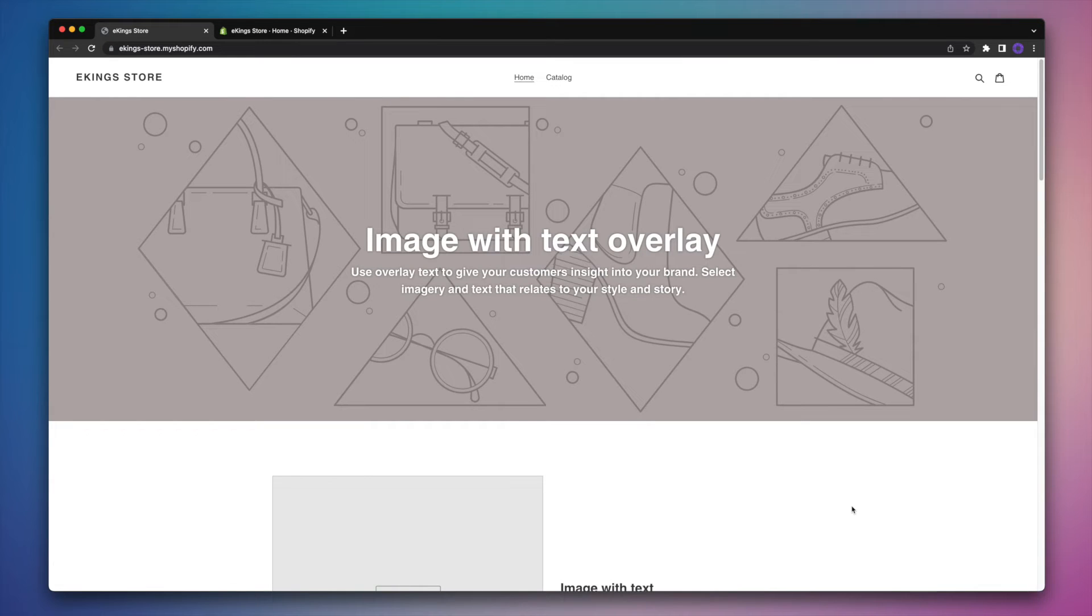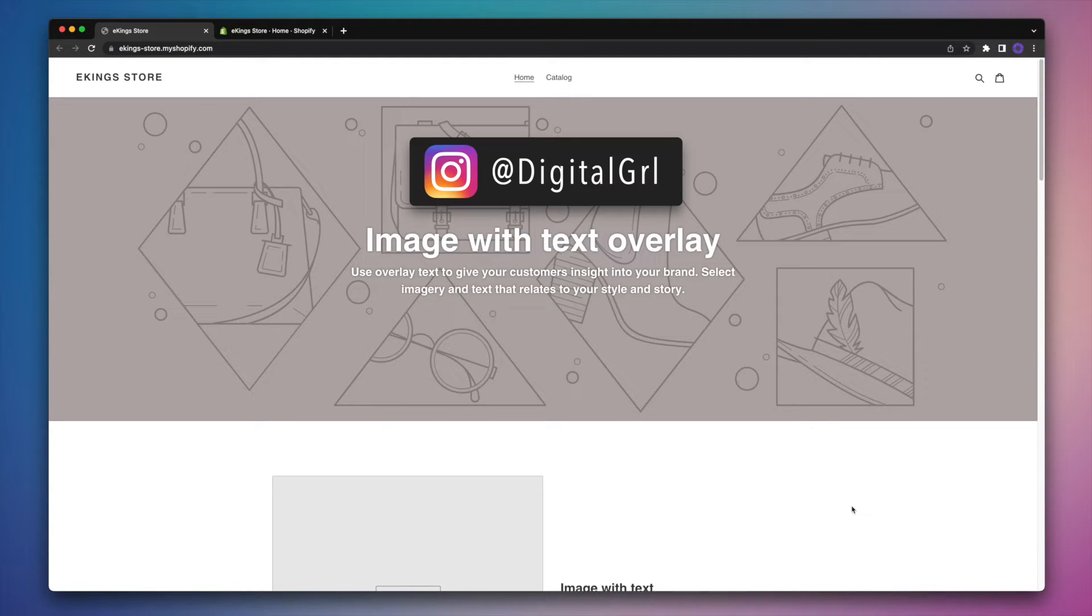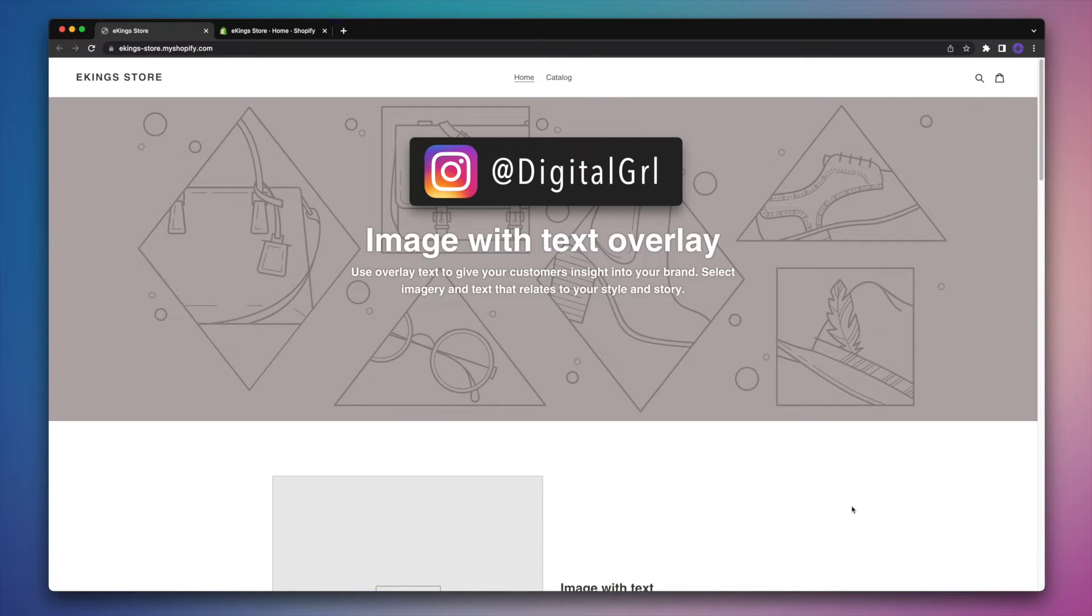When it comes to setting up a Shopify store, you're obviously going to want to customize it as much as possible so that it best represents your business. My name is Digital Girl and in this Shopify tutorial, I'll walk you through modifying your Shopify footer.